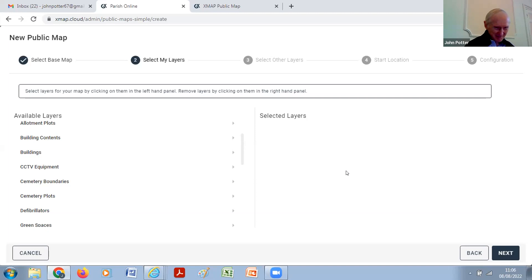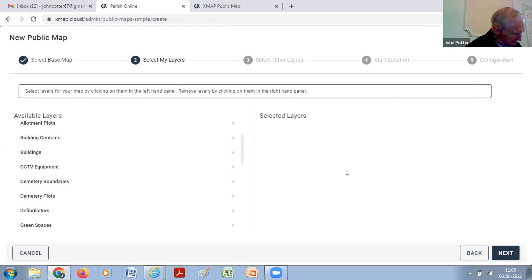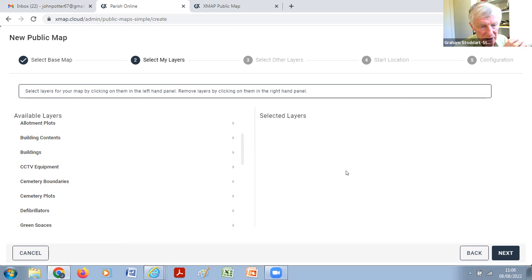Formally, that's the end of this training session. I just need to check that neither of you has any questions on any topic of Parish Online. What does PSGA stand for? Public Sector Geospatial Agreement — basically the legislation that says you have full access to the Ordnance Survey Map because you're working in the public sector as your parish council role.